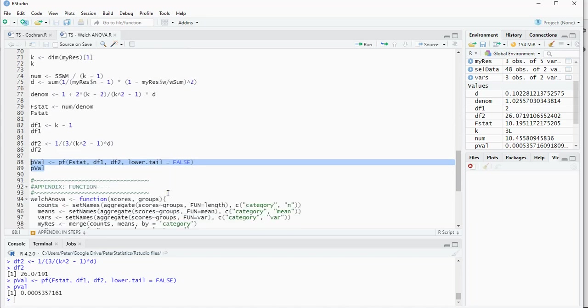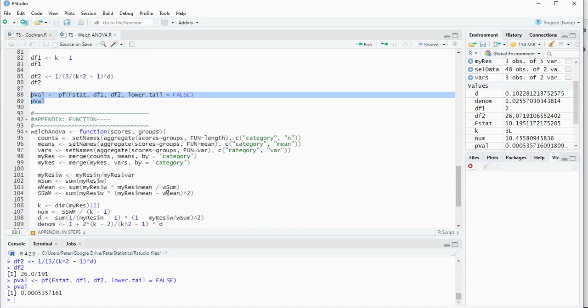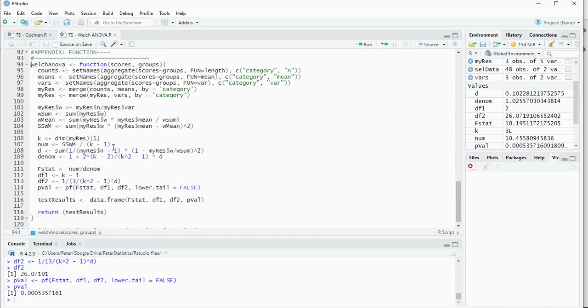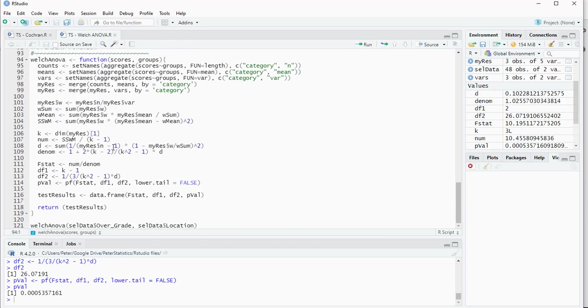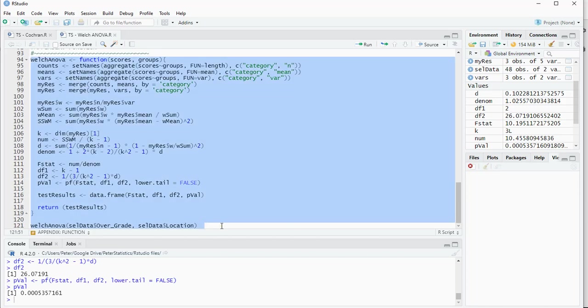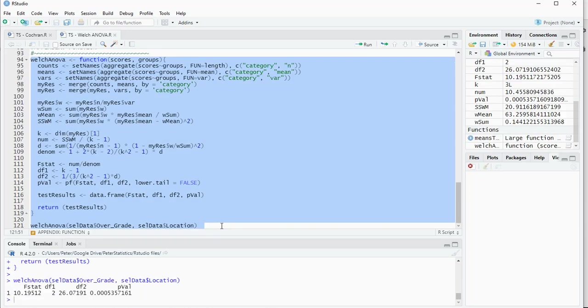If you want, I also made one specific function for the Welsh ANOVA, and that should actually give the same results as we saw earlier as well. All right, and that was it. Thank you for watching and hope to see you in the next video.